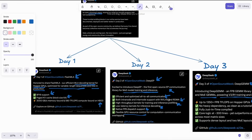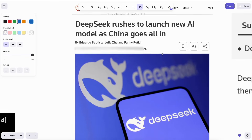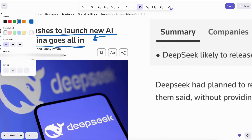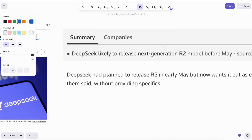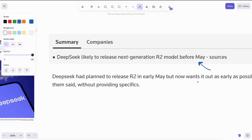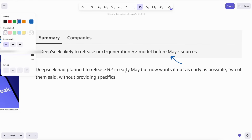Apart from this, there are some new rumors and reports floating around that DeepSeek's R2 model is coming very soon. Reuters has reported that DeepSeek is likely to release the next generation R2 model before May. They had planned to release R2 in early May but now want it out as early as possible. The company says it hopes the new model will produce better coding and be able to reason in languages beyond English.